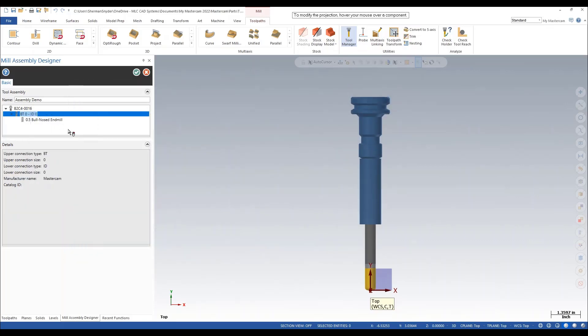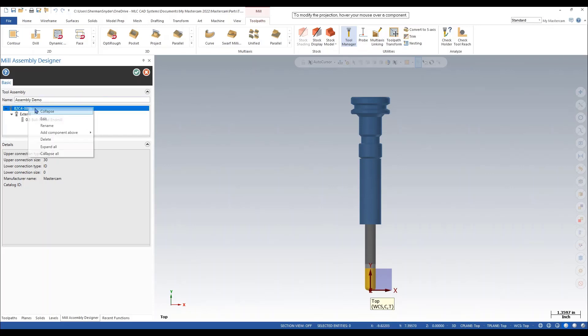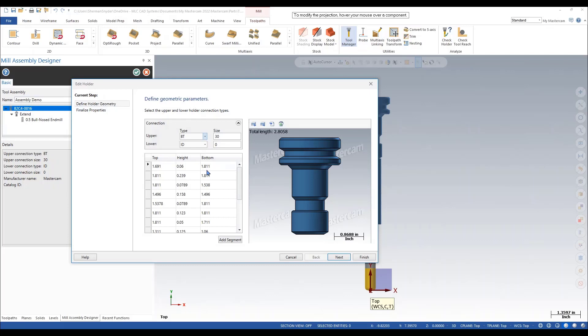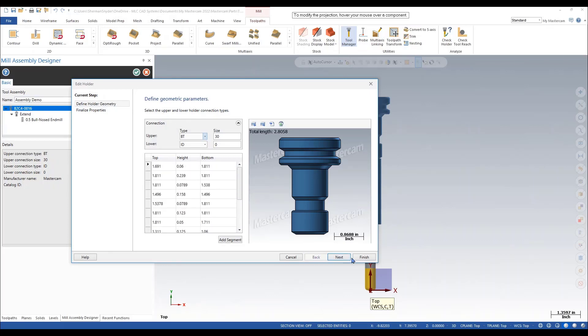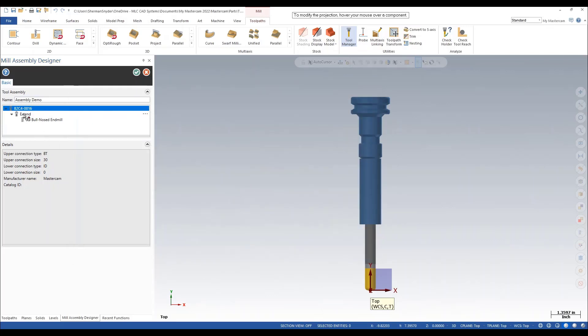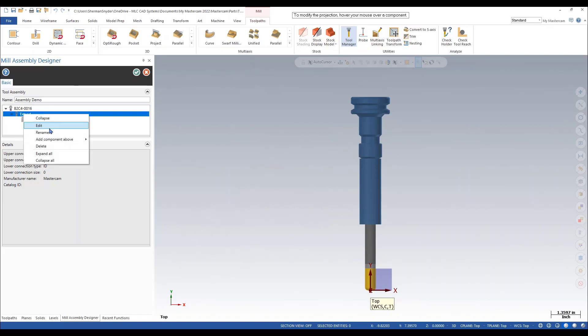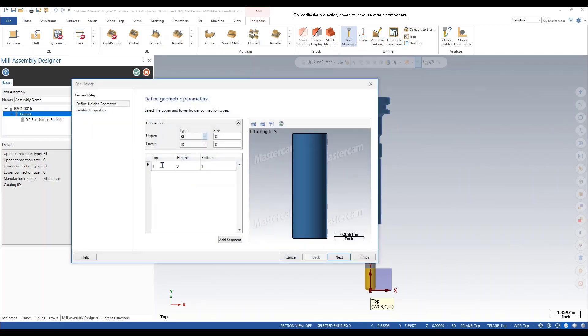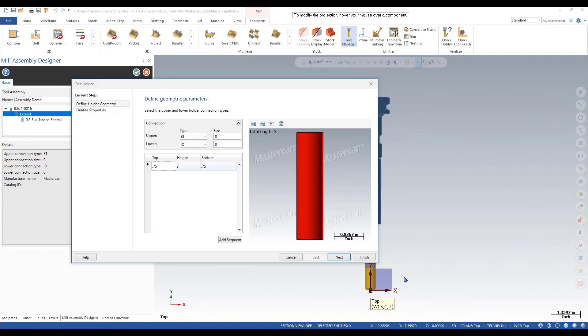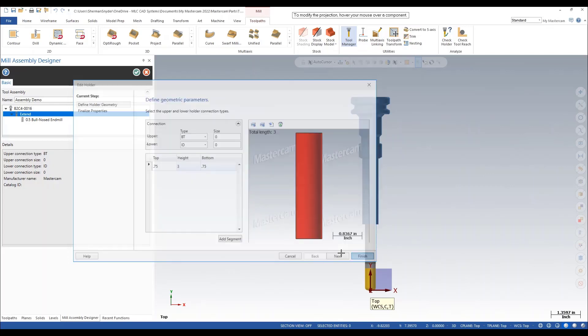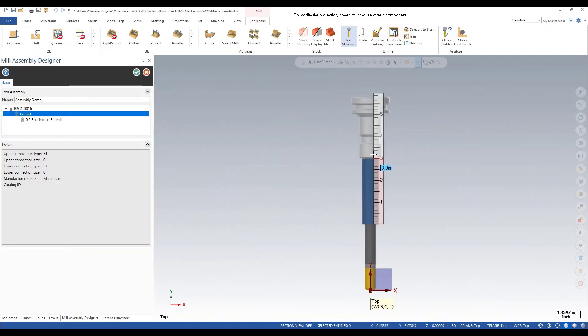Let's rename this to extend. I can also go back and edit any functions within our holder here. In this case, I see this extension is not going to work. Let's edit this extension, and we'll say we have a three-quarter extension. Finish. There we go.